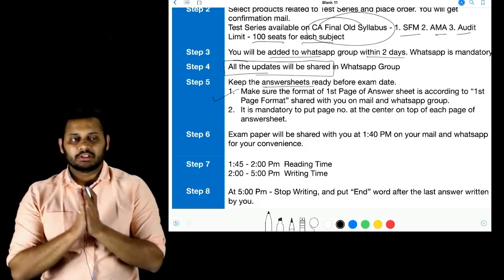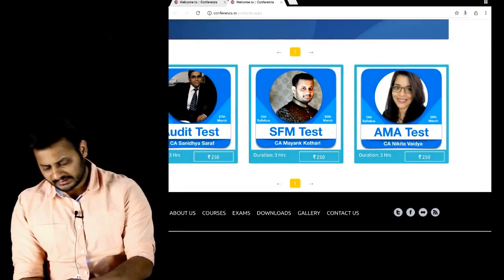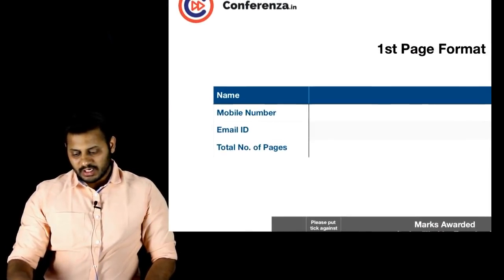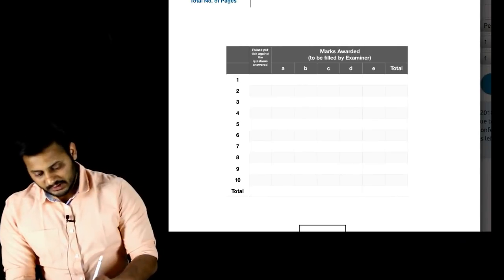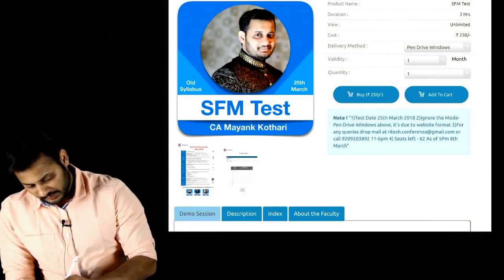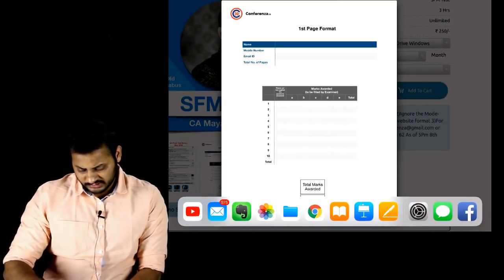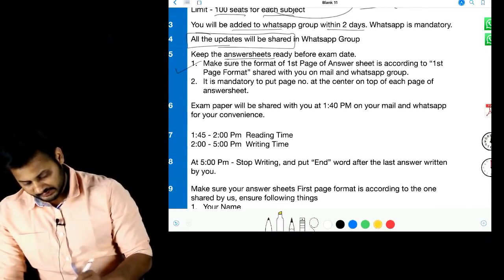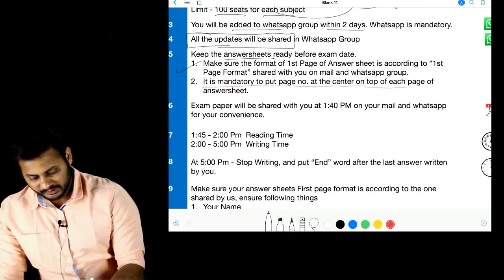The first page of the answer sheet requires you to fill in your name, mobile number, email ID, total number of pages used, and total number of questions solved — all in the specified format. There is also a small box for any choice you want to indicate. It is mandatory to put the page number at the center on top of each page of your answer sheet.